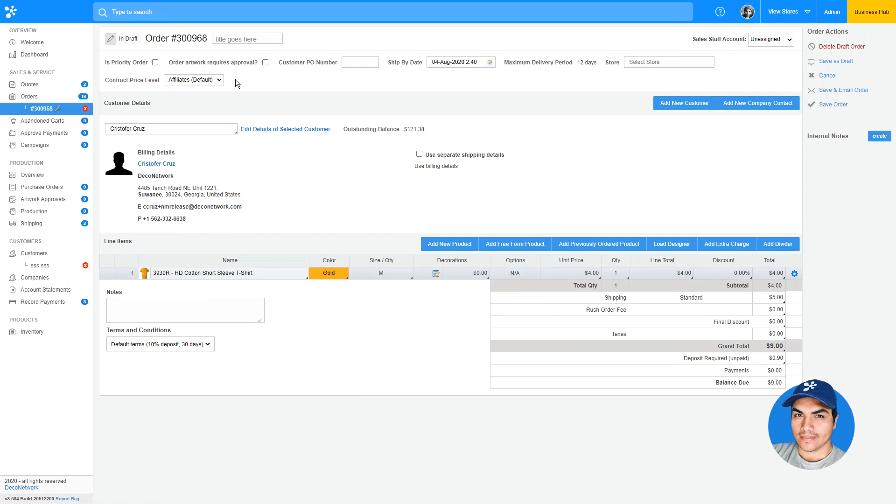It'll be extremely useful for users working with contract decoration and wholesale customers, as well as users that manage many affiliate stores, some of which require special pricing. We hope you can take full advantage of this new feature and many others included in the latest release of Deco Network.